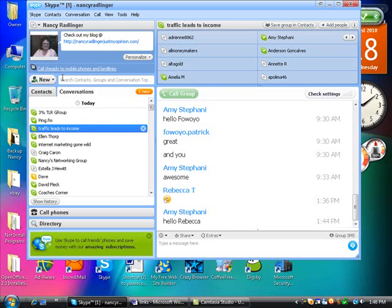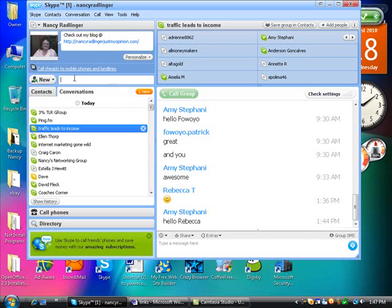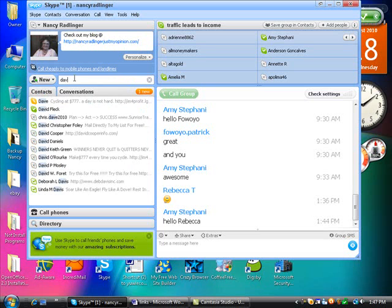See this little search tool right here? I go up here and I type in like Ellen. Well, there's all the conversations and anything to do with Ellen. I can go back here and type in Dave and it brings up all the Daves and Davids and then I can just go click on who I want to talk to.